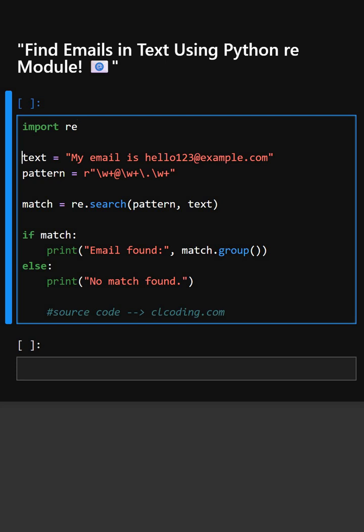And here, this is the sample text where we want to search for an email. Here, the text is 'My email is hello123@example.com'.